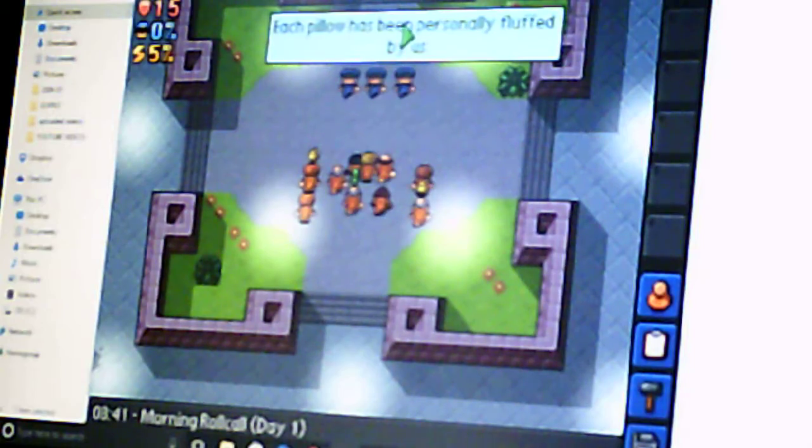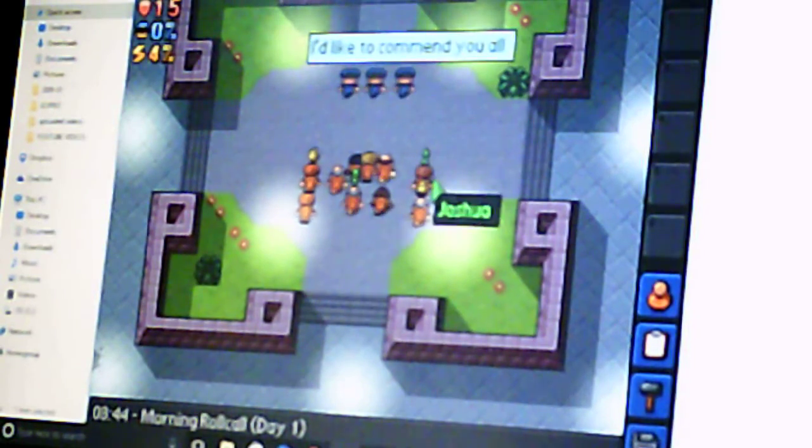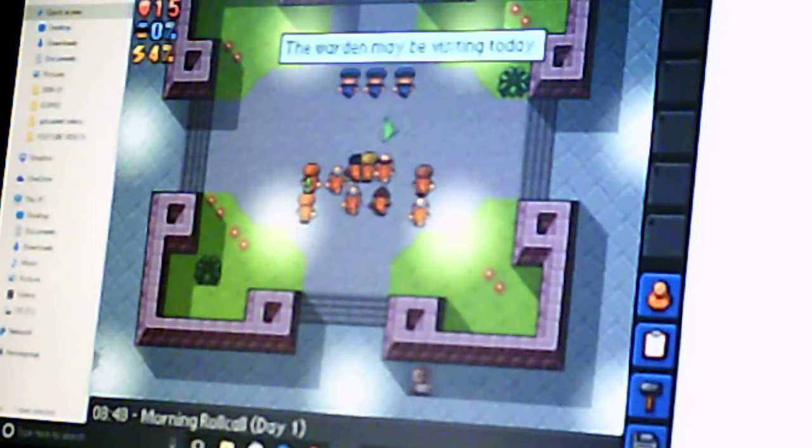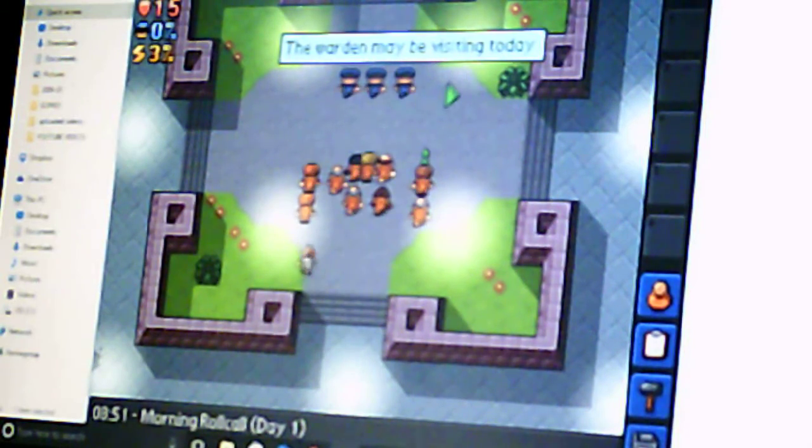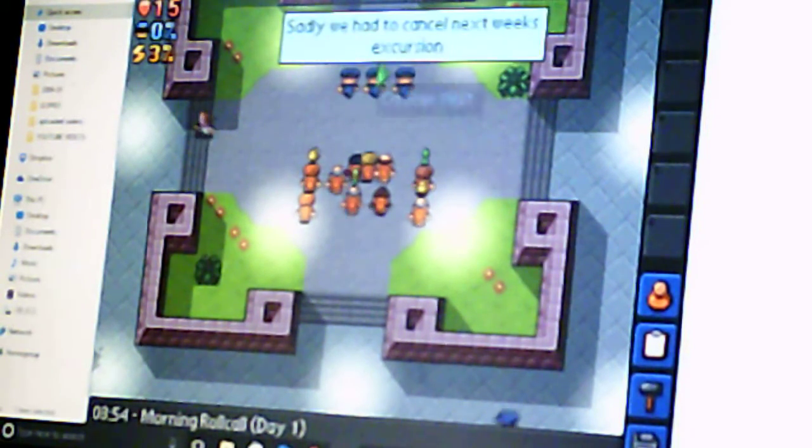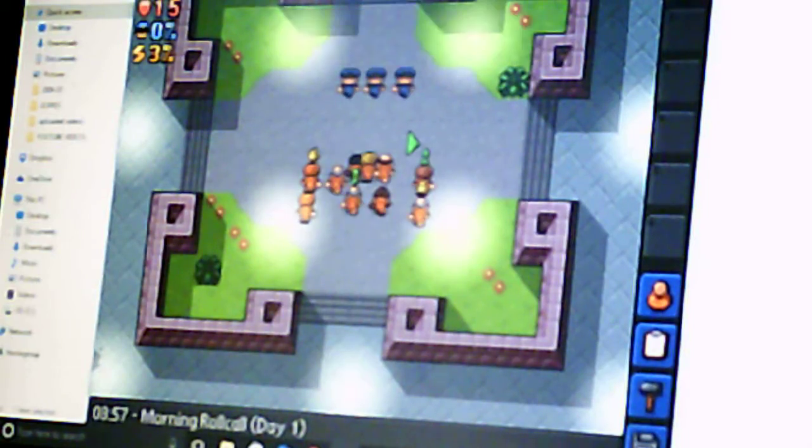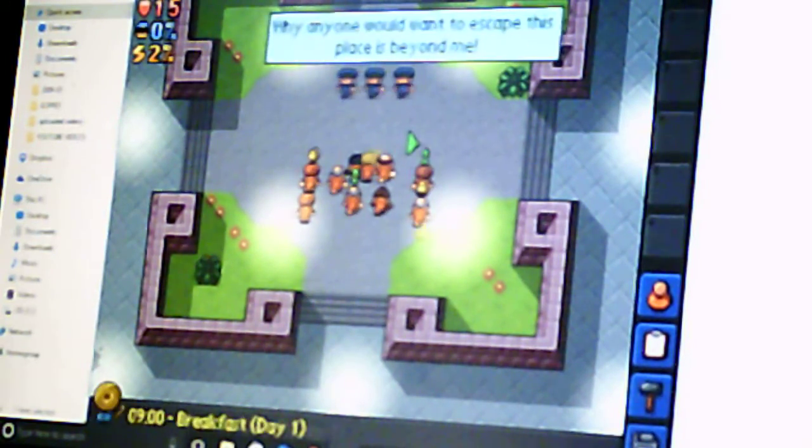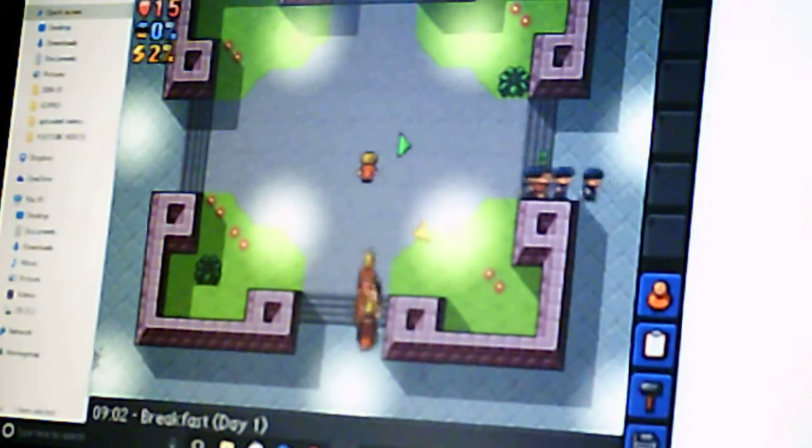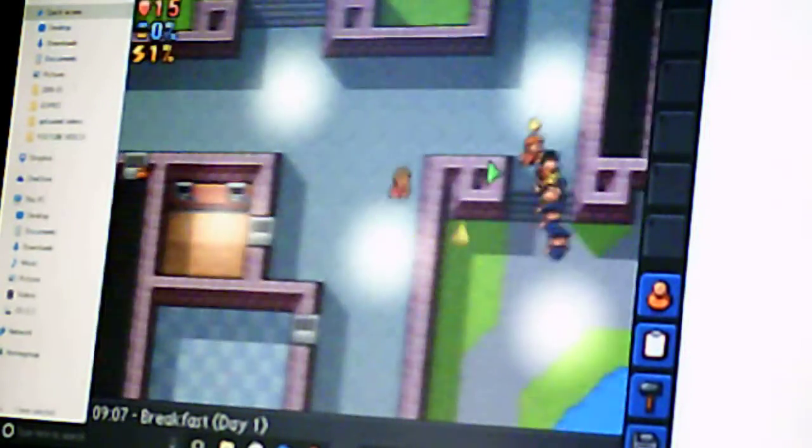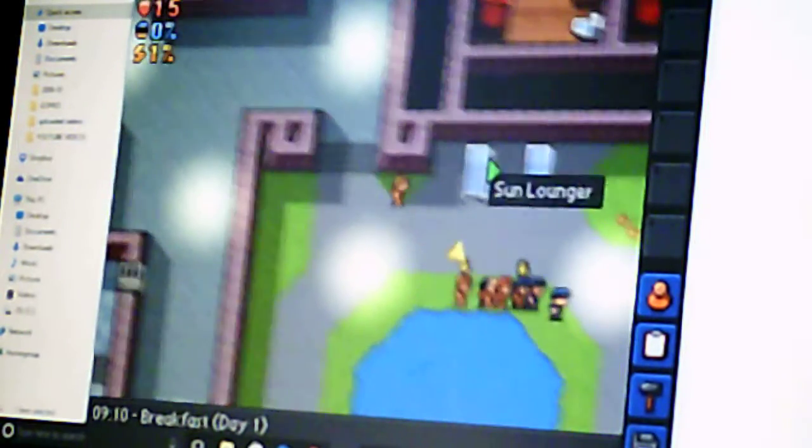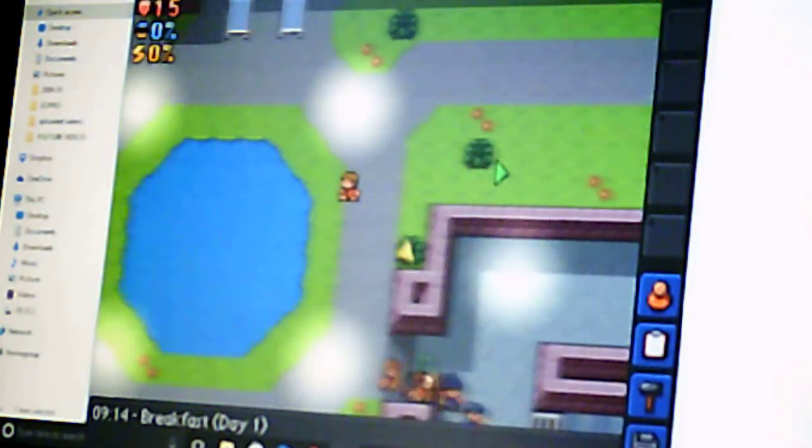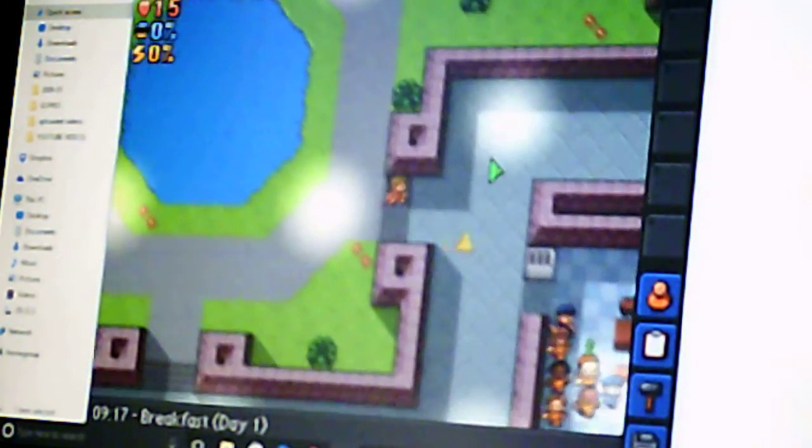I'm not going to read what they say. I'd like to commend you all. The warden may be visiting today. Sadly, we had to cancel next week's excursion. Why anyone would want to escape this place is beyond me. I'm standing here reading what they're saying, and everyone else is leaving me here. Come back, you guys. You guys come back. Oh, I'm really not used to using WASD.